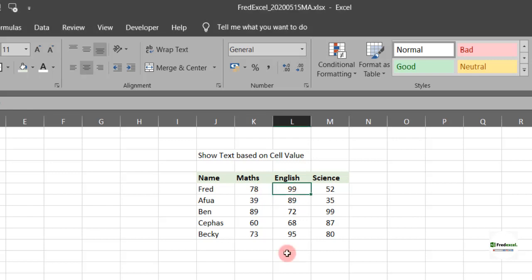Now we want a situation where, per their grading system, when you get 70 and above, it is pass; when it gets below it's fail.